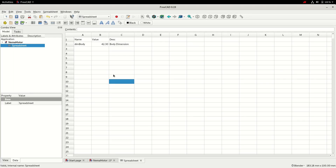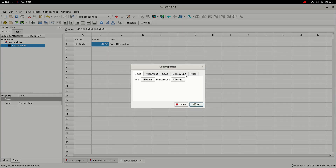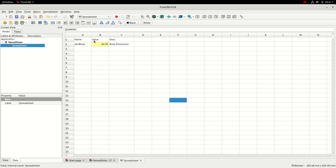The last step before these values can be used in the Part Design workbench is to assign a unique name to the value. We do that by right clicking on the cell, choosing Properties, and assigning an alias. This one is dim_body. I like to prefix the alias with the word 'dim' for dimension — this lets us find the dimension easier when using expressions in the Part Design workbench. The cells turn yellow to show an alias has been assigned.